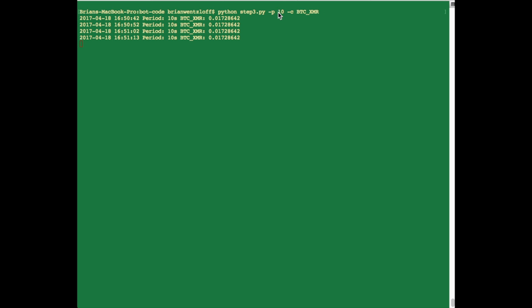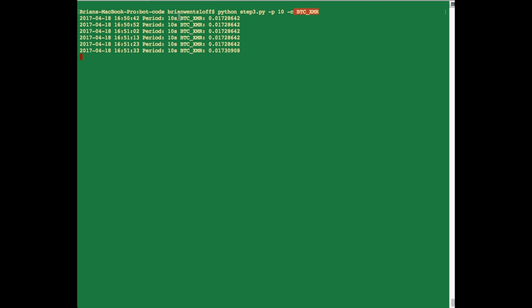Once again, I just added the 10 second period for demonstration purposes. And then I was able to pass in BTC_XMR, that's Bitcoin versus Monero. And every 10 seconds, it's given us the price, the last price for that currency pair. Everything seems to be working as expected. Let's move on to the next step.